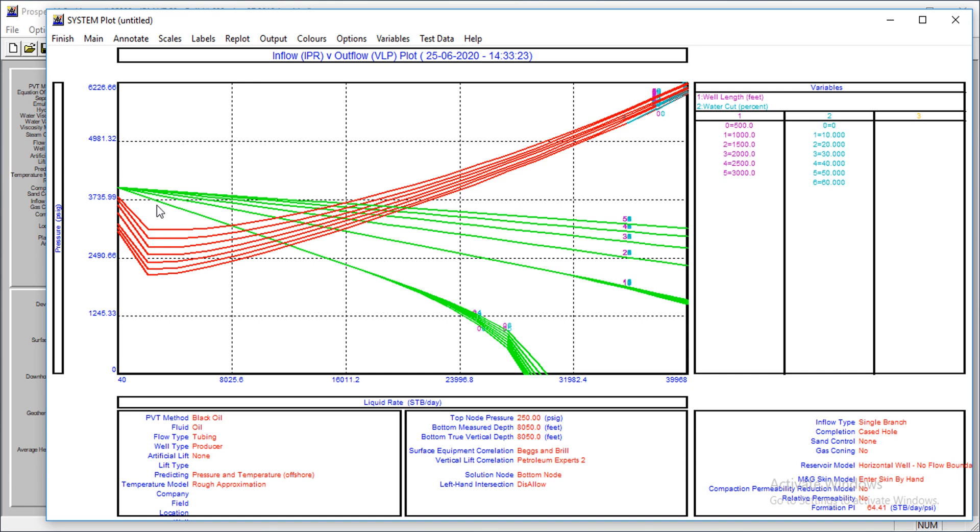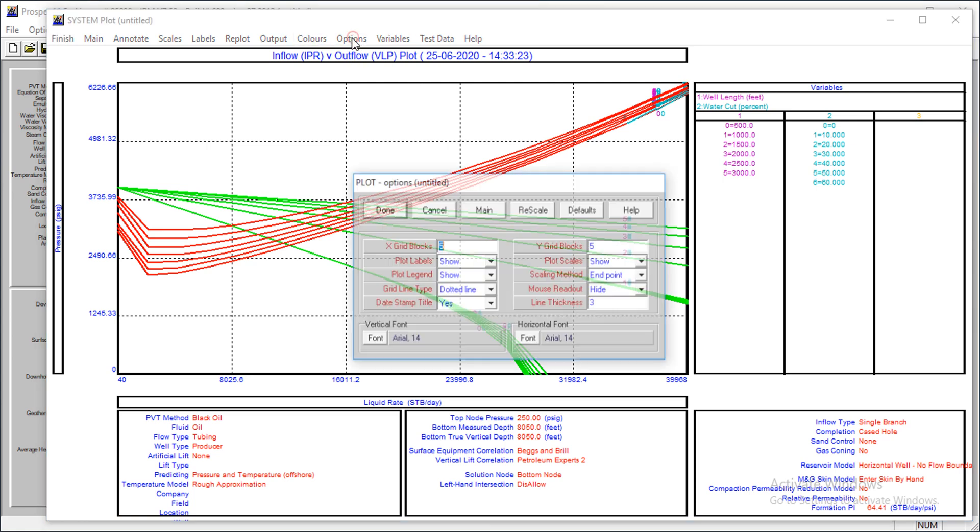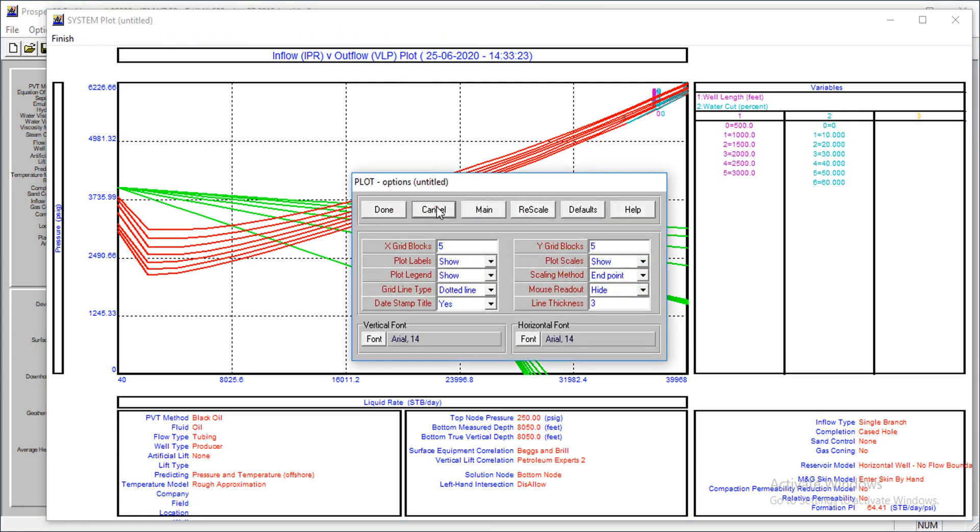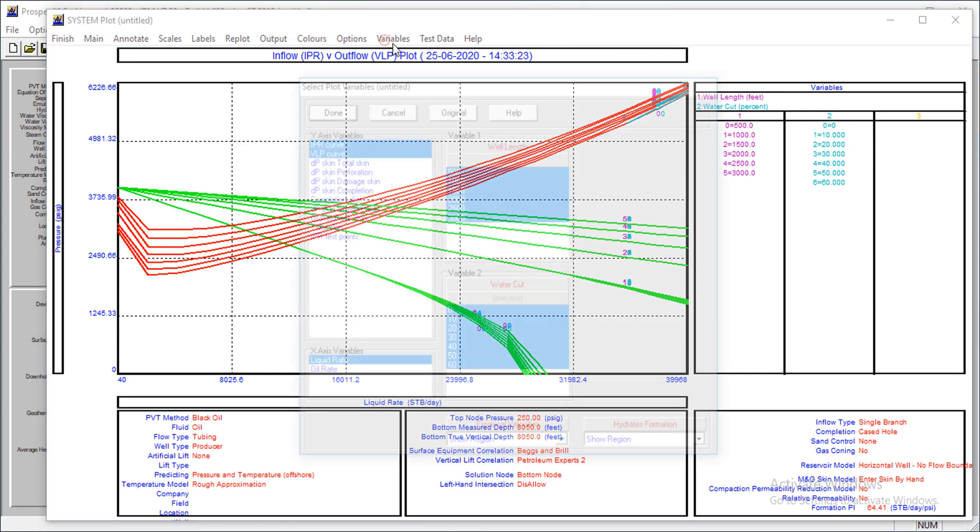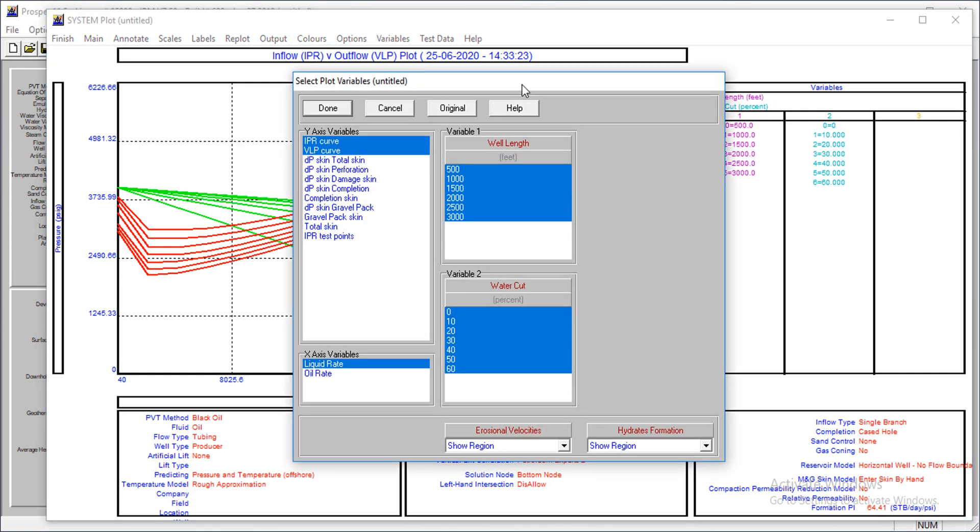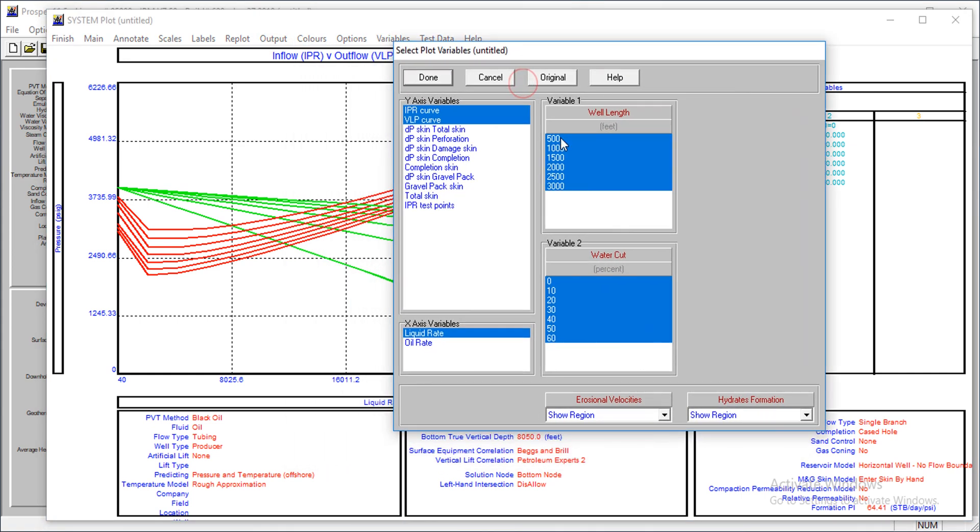Let's look at the variables. You could choose what you actually want to see. Let's see the effect of just the water cut for a well length of 2,000 feet.